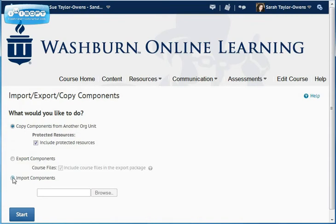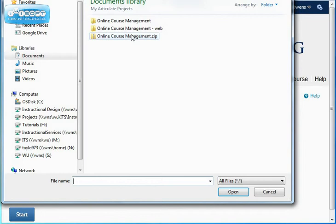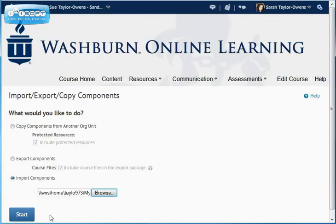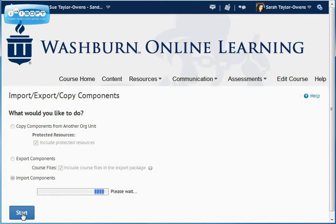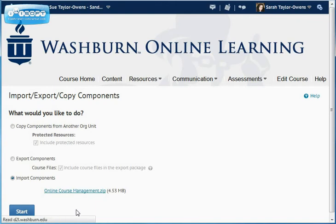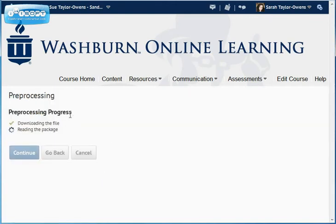What we want to do is import, so I select that, then I browse to find the zip I just made, and say Open, and then I say Start. Depending on the size of the project, this part could take a little while. It's going to run through some processing, and once it says those things are done, you hit Continue.